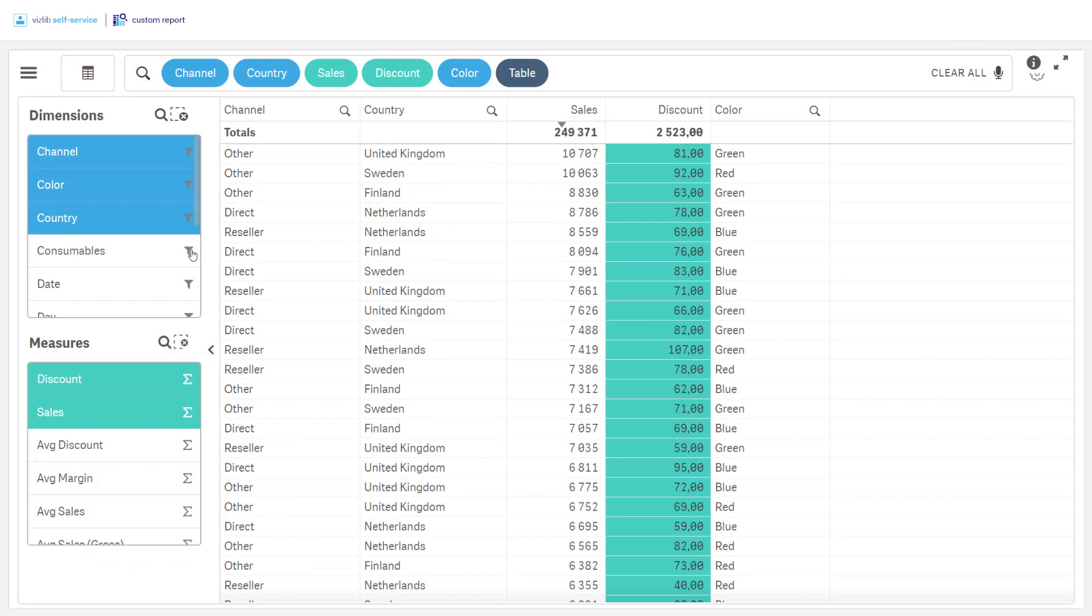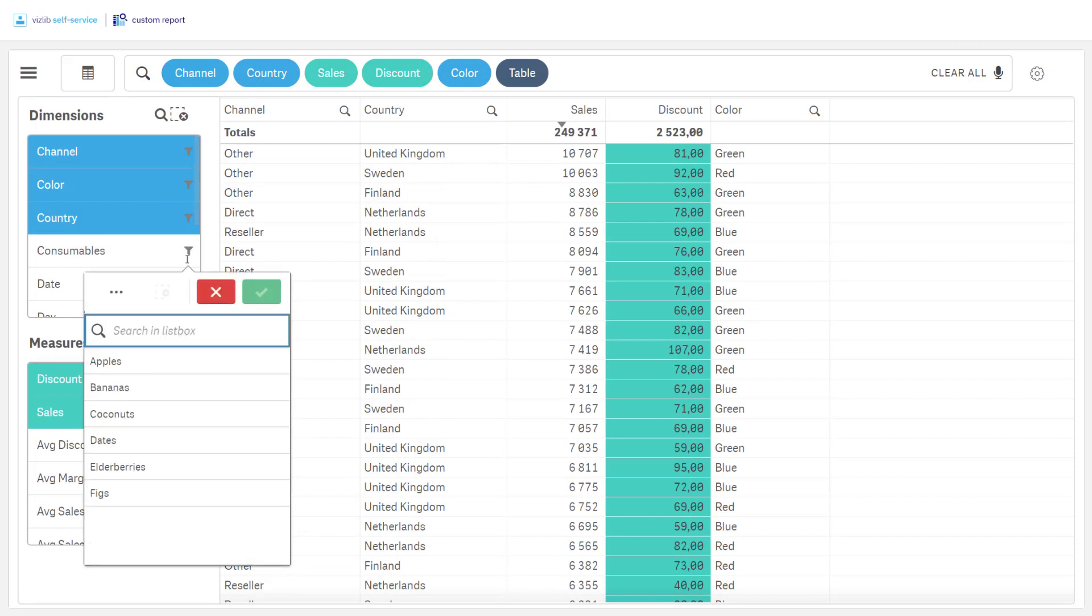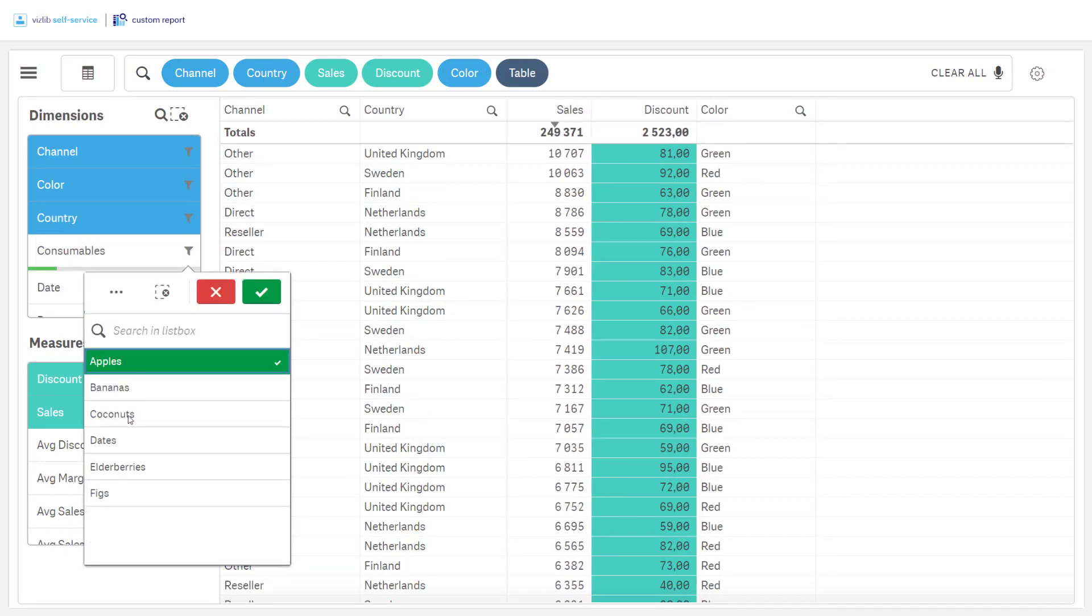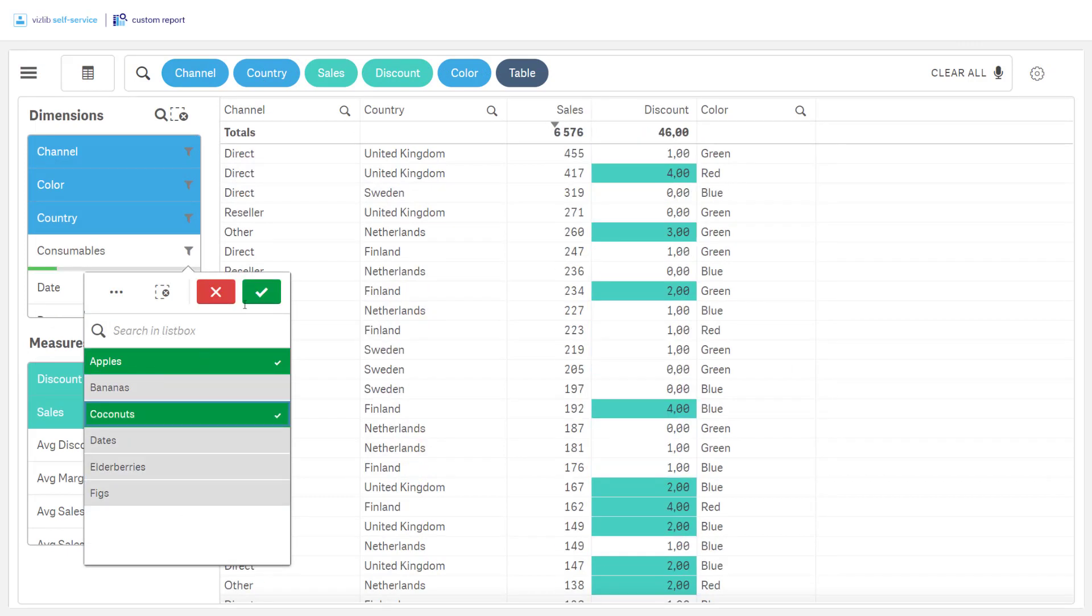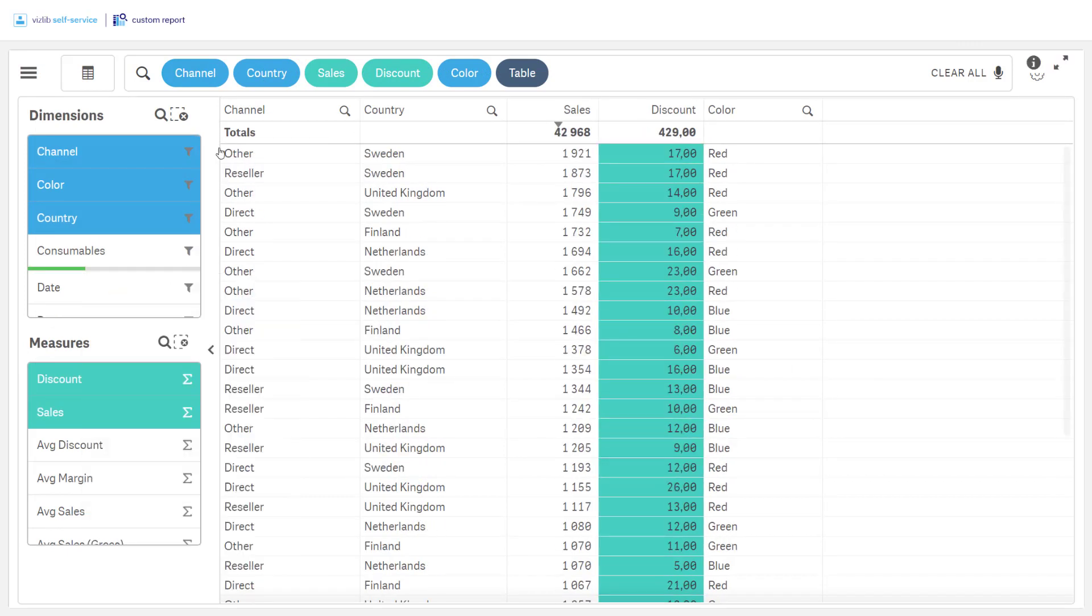Simple selections in the data can be made by using the filter icon, either in the menu or in the analytic search.